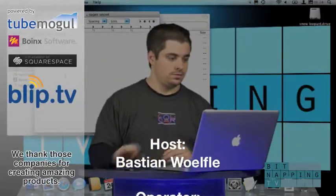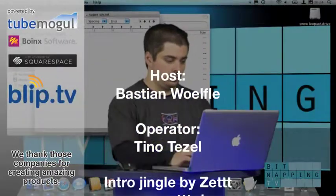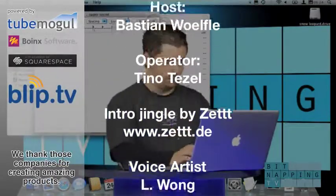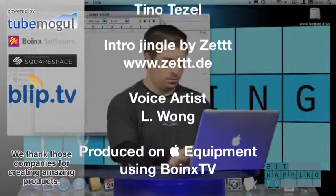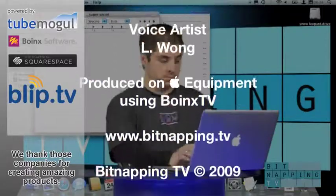Submit your tips and questions at www.bitnapping.tv